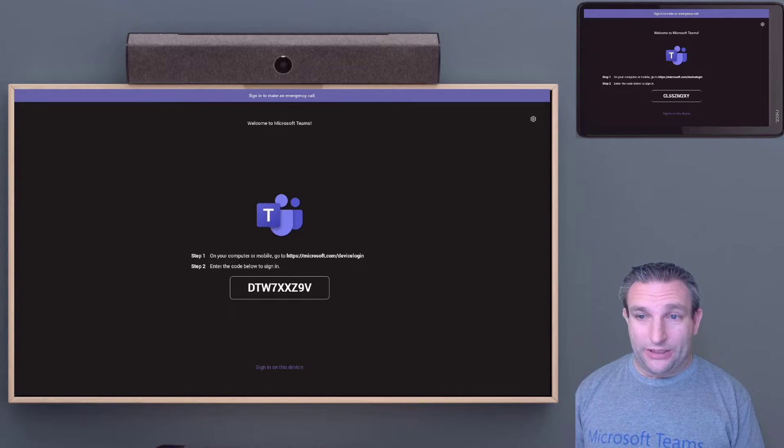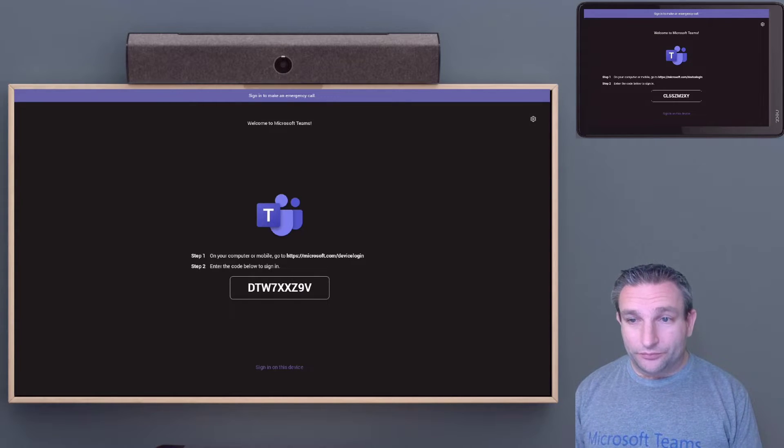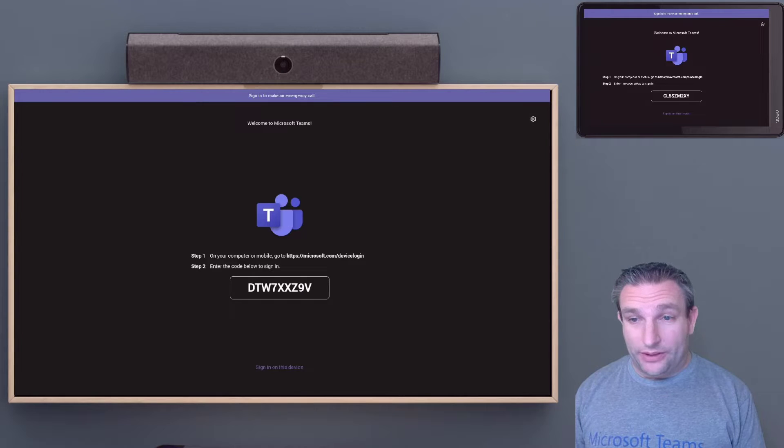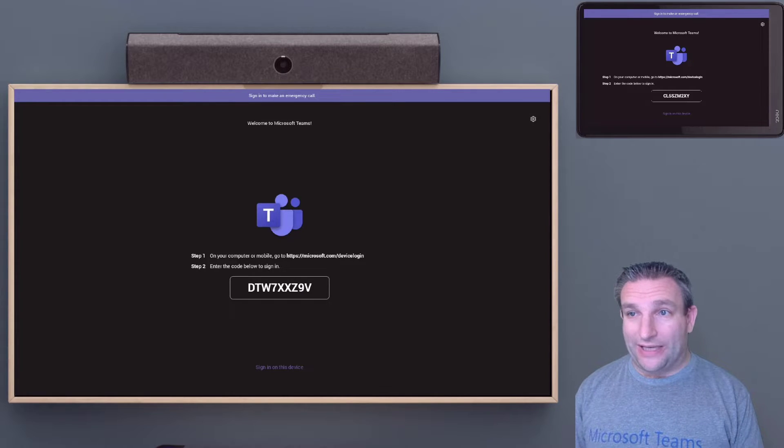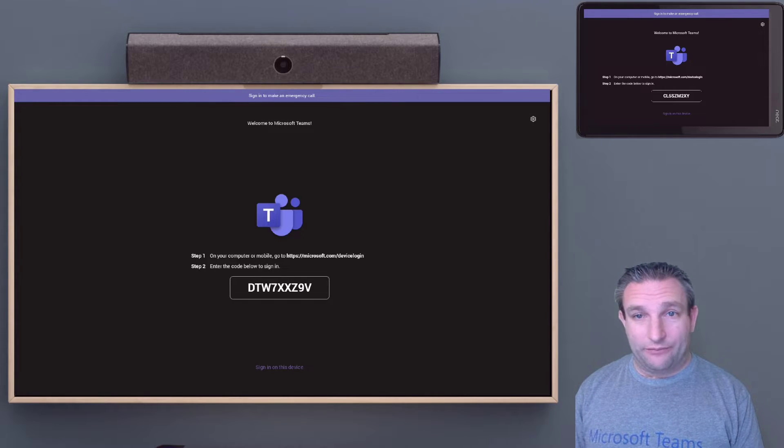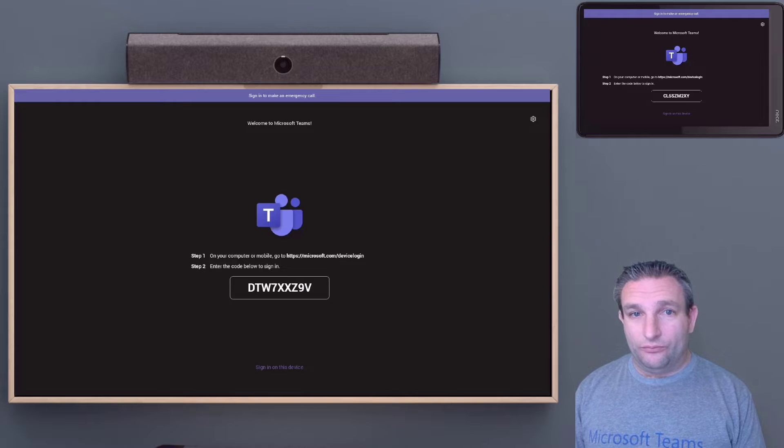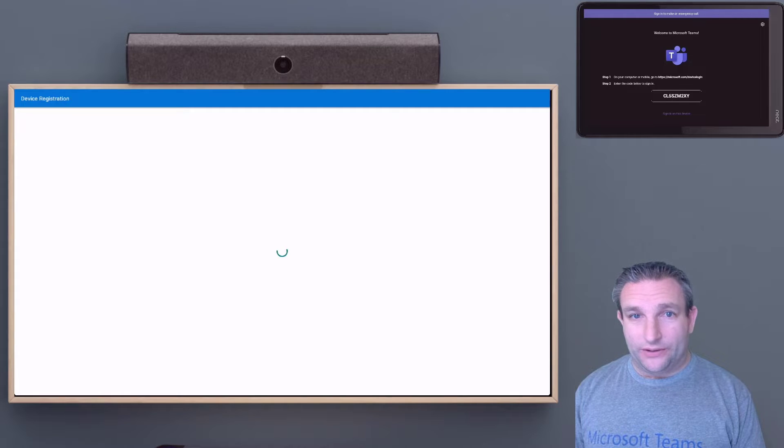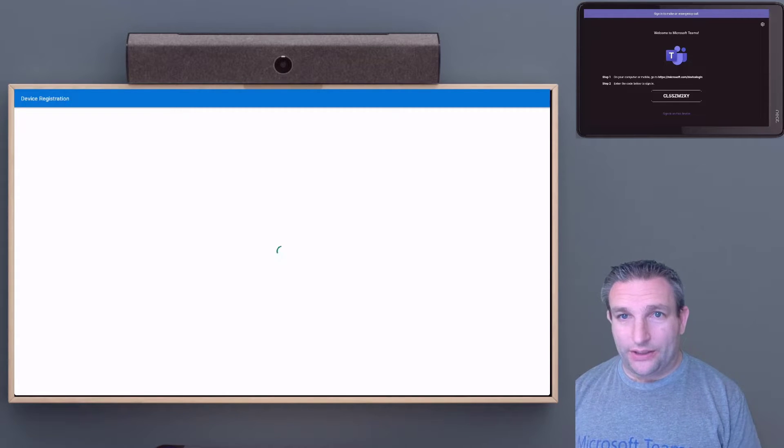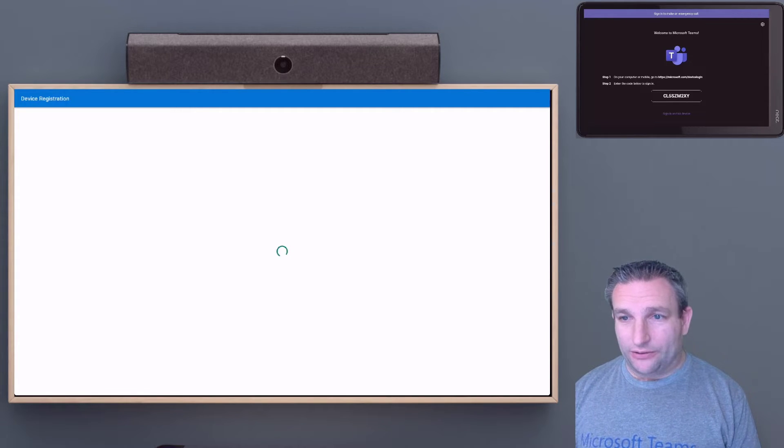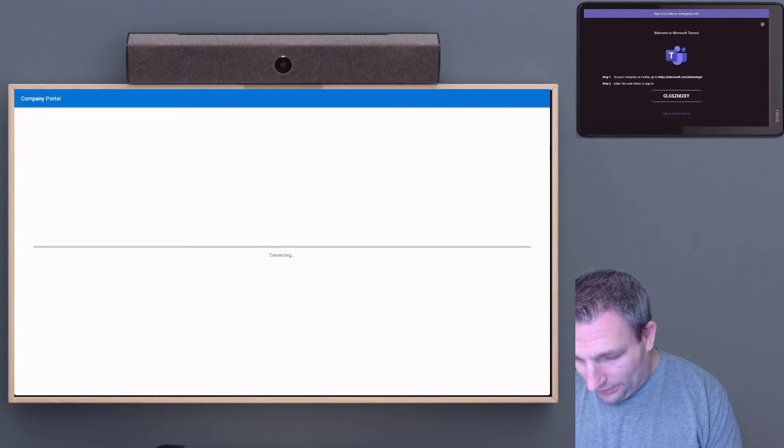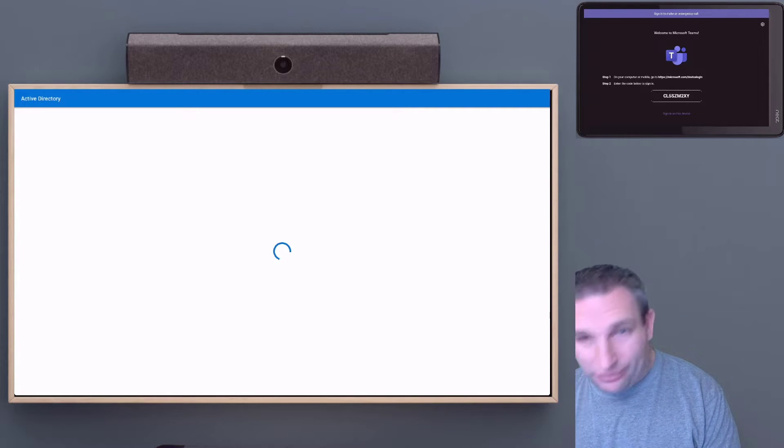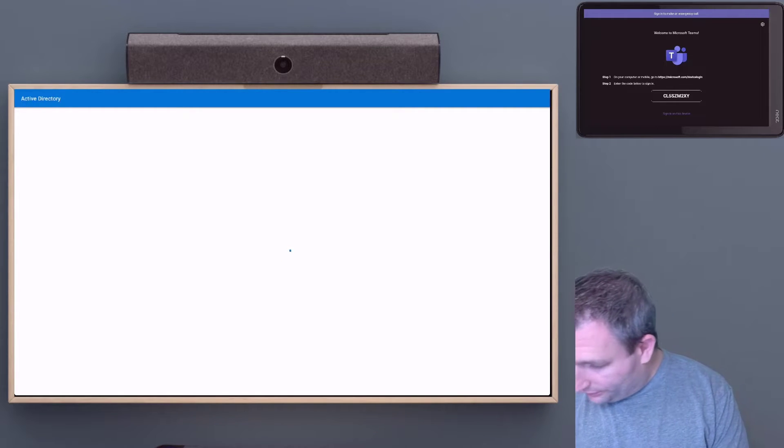Because that's already got my Teams credentials cached, I like to sign in the bar first because that can time out and you have to refresh the code. We'll do that first and then we'll go ahead and do the pad as well. You can keep the same browser window open—you don't have to close it.